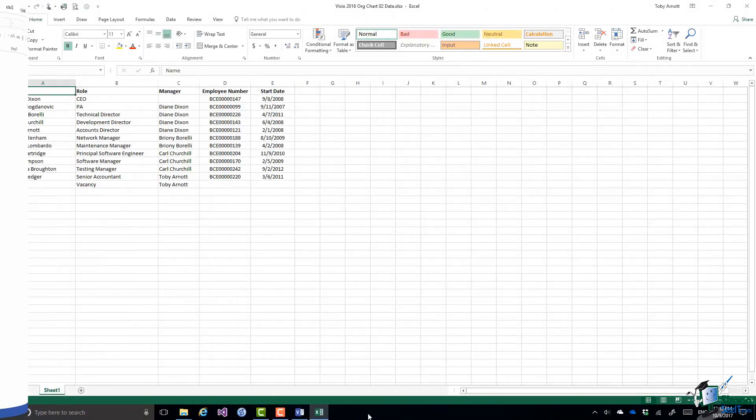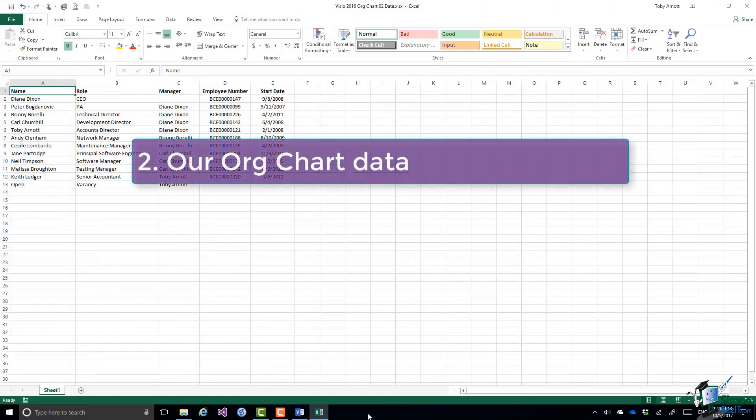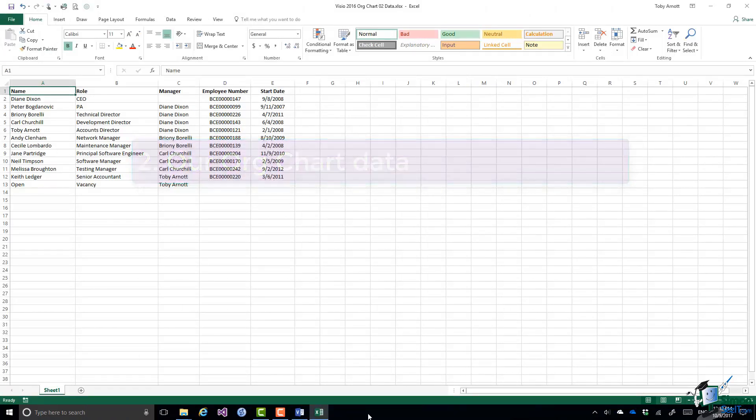So here we have the content of the Visio 2016 org chart 02 data workbook. The name of the member of staff is in the first column: Diane Dixon, Peter Bogdanovich, and so on.